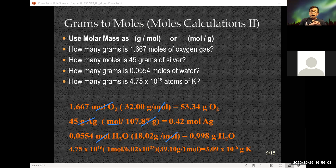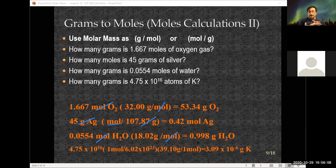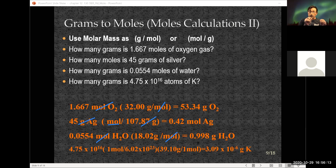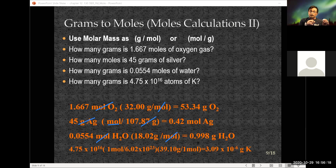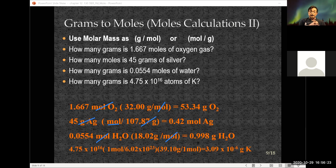That's a very small amount of potassium — most lab balances can't weigh that accurately. Yet in that tiny amount of material, you have 4.75 times 10 to the 16 atoms of potassium — a lot of atoms for such a small amount of material.